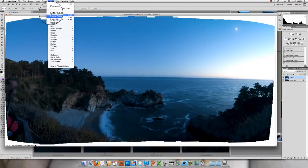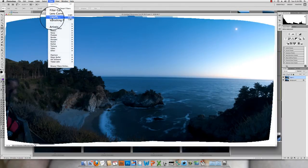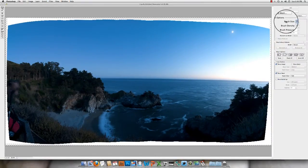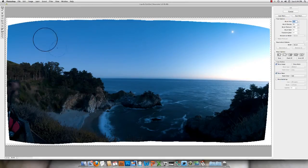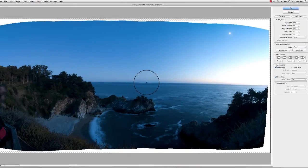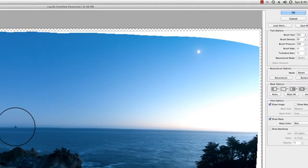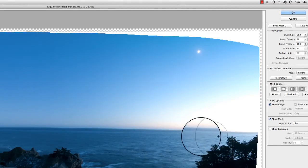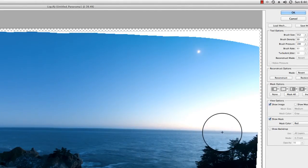That looks pretty straight to me, but there's some stuff I don't like where the joins are. So I'm going to go into the Liquify tool. I'm going to set my brush size to be enormous — this is the push tool on the left-hand side — and I'm just going to push the horizon down and lift it up here, just tiny little adjustments to make it completely dead straight. That looks pretty good.